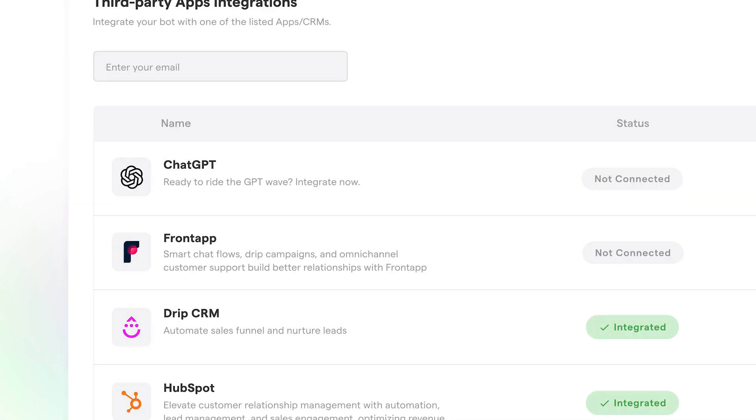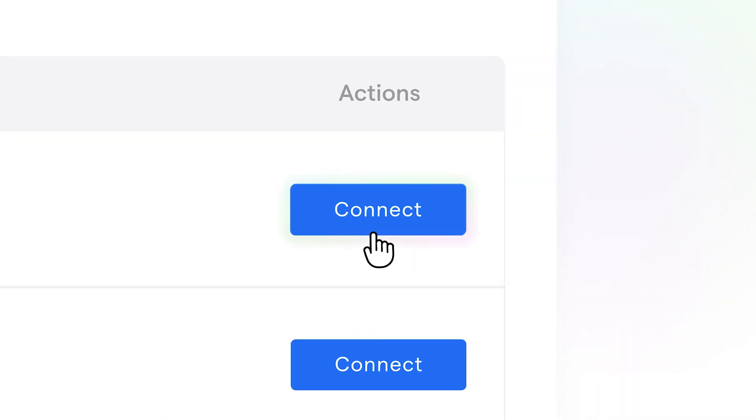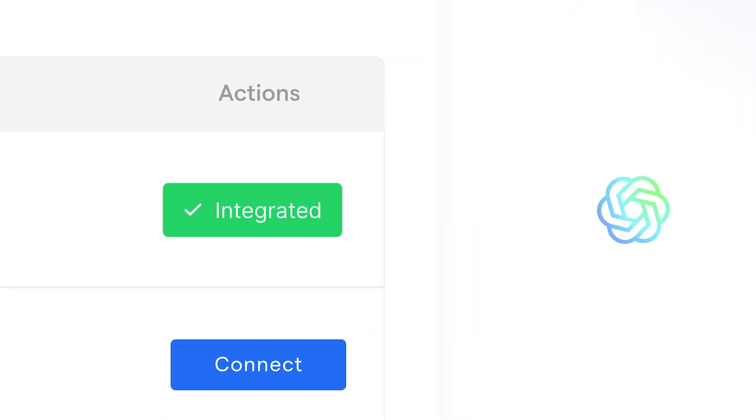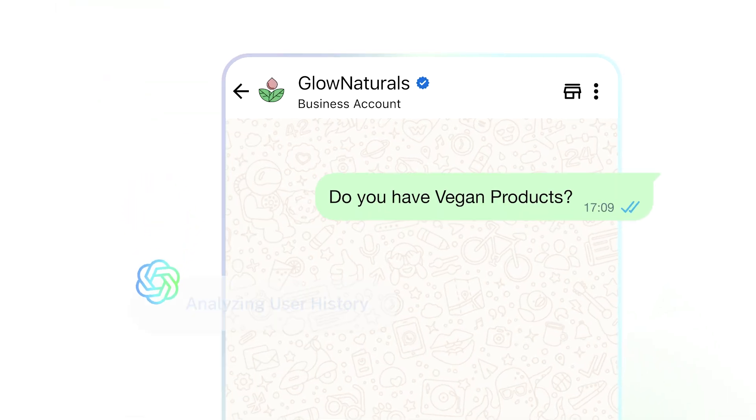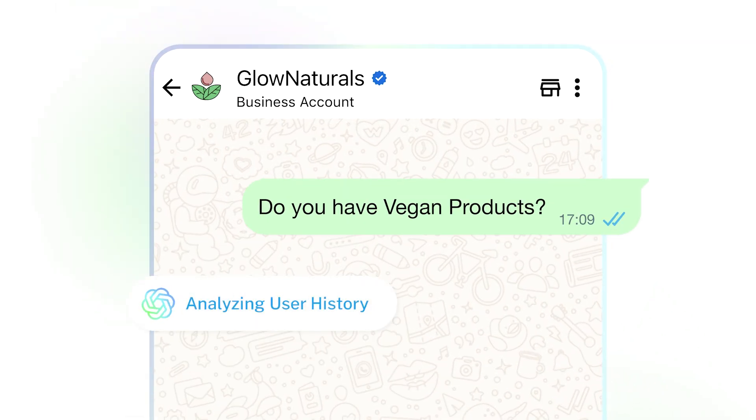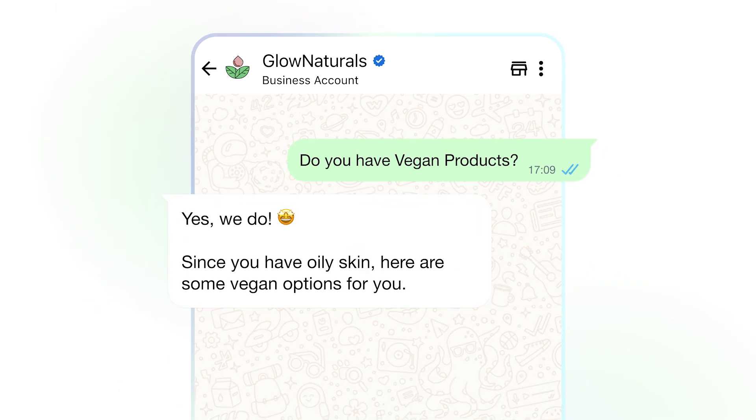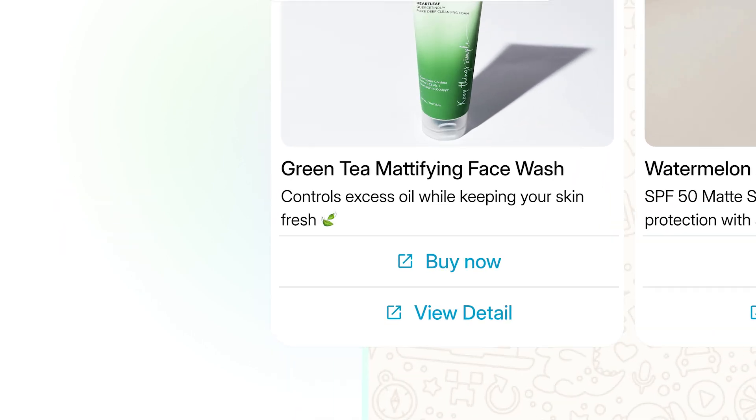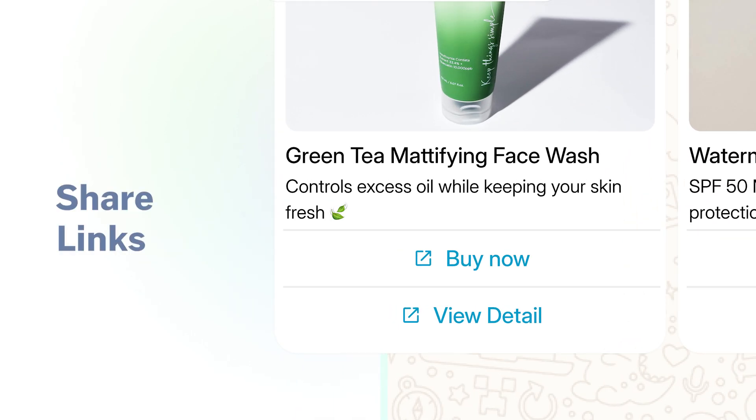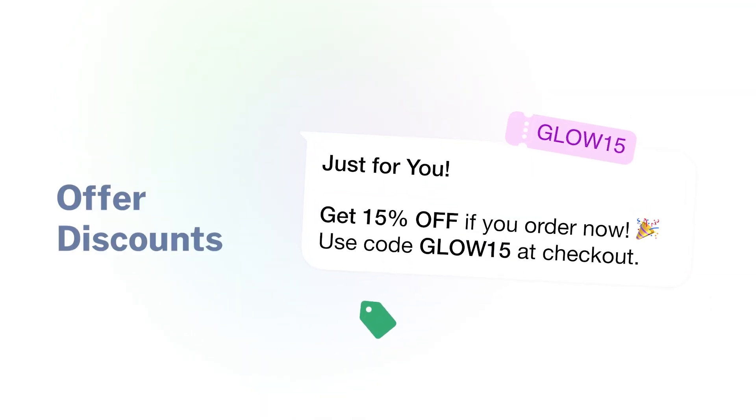First, it uses AI connected to the ChatGPT model of your choice. So when a customer asks, do you have vegan products? The Chatbot doesn't just say yes or no. It suggests items, shares links, and offers a discount if you want.